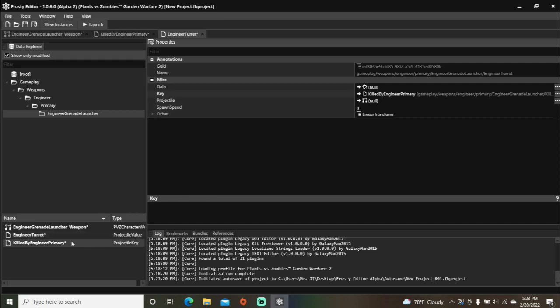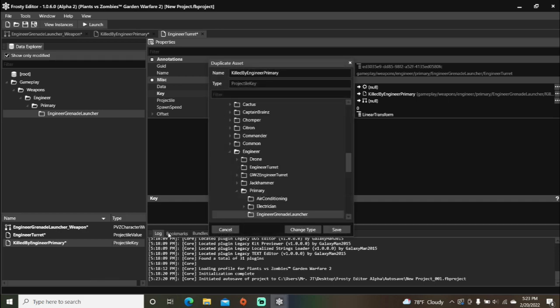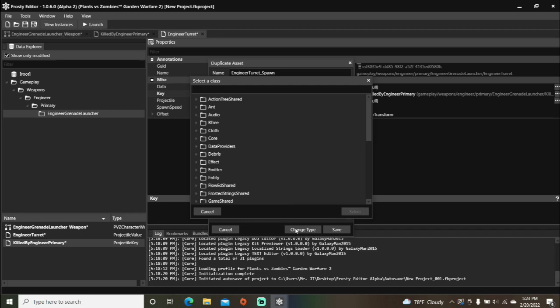Next, right click the projectile key again. Select duplicate. And I'm going to change this one's name to engineer turret spawn. And we'll change this one's type to projectile blueprint.